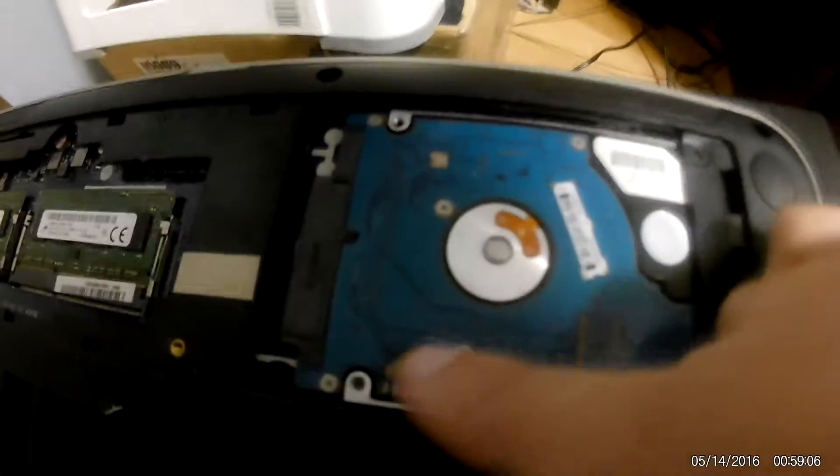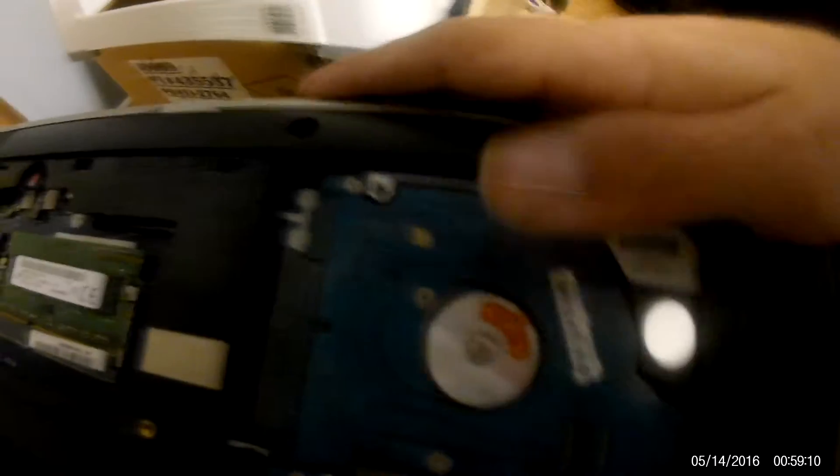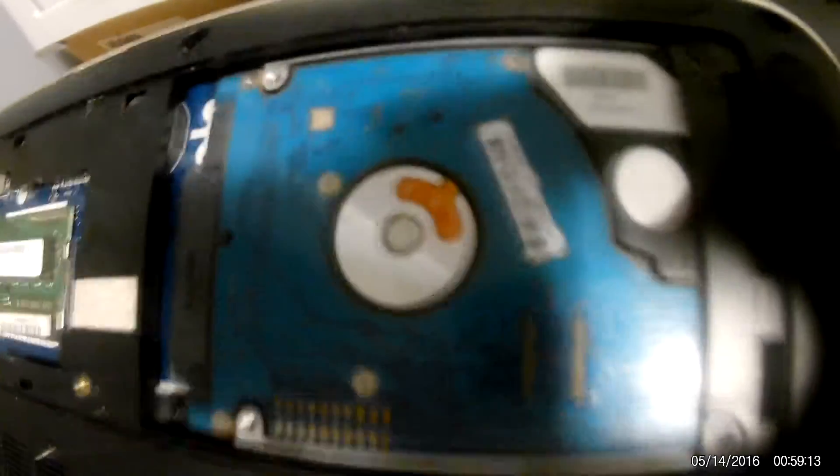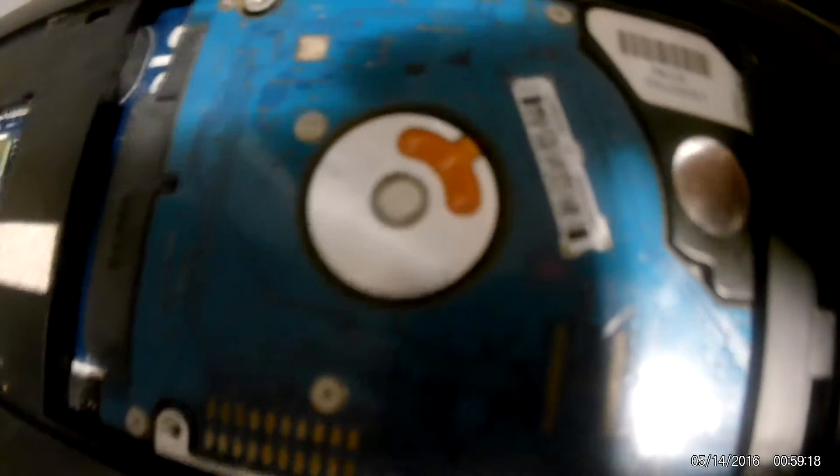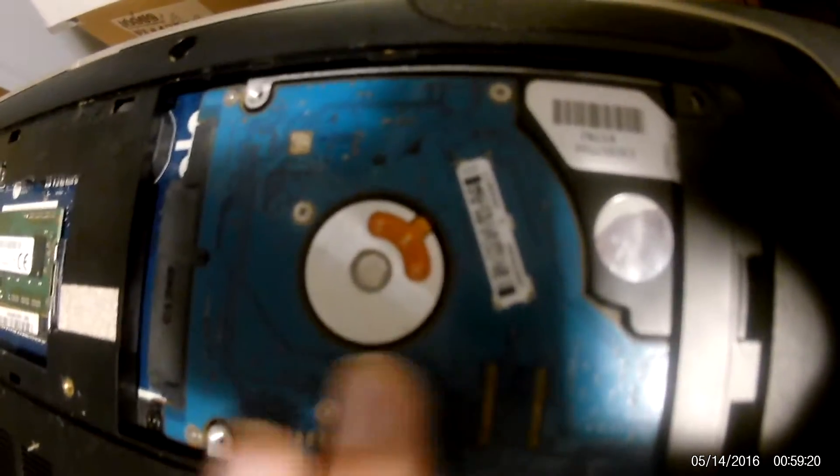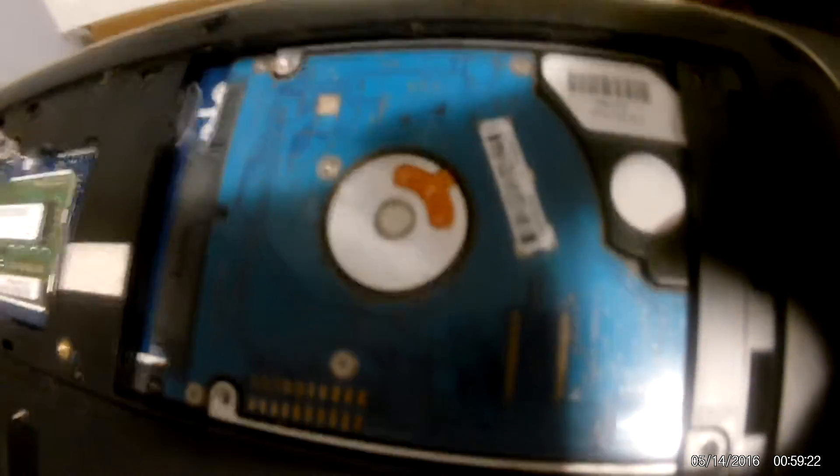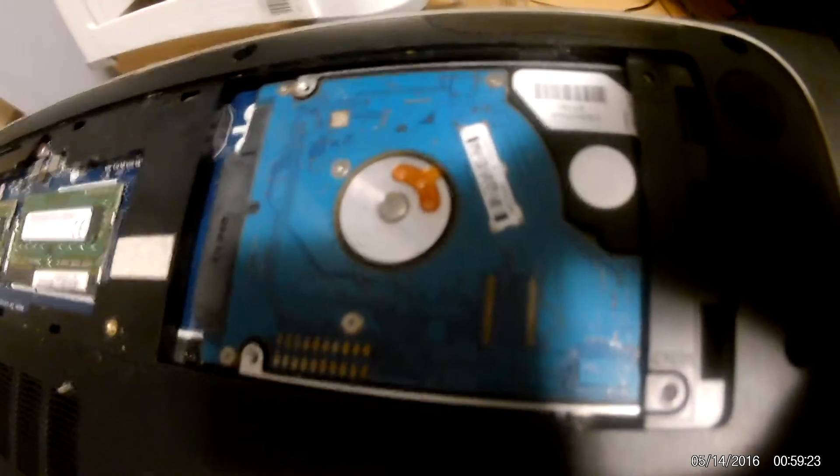Once that's slid in, you're going to install two screws here and here. I don't have two screws because I find the hard drive fits securely already, but if it doesn't fit securely, you can get screws to put right here and here to screw the hard drive into place. That's how you install a hard drive to a laptop.